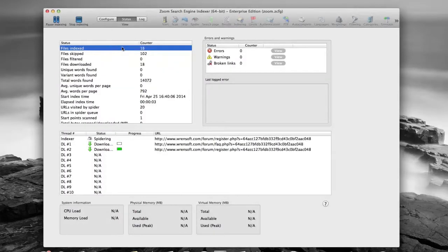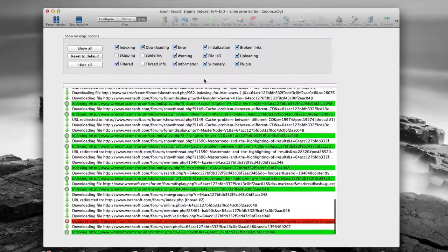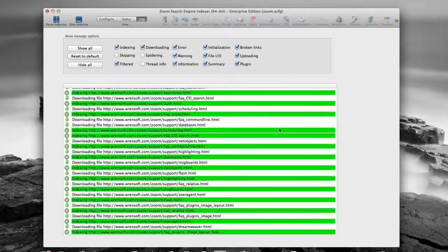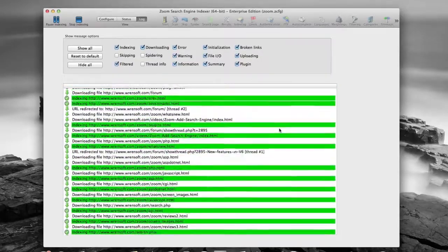For Mac users, Zoom's search engine for OSX provides the same functionality and ease of use as the Windows version.